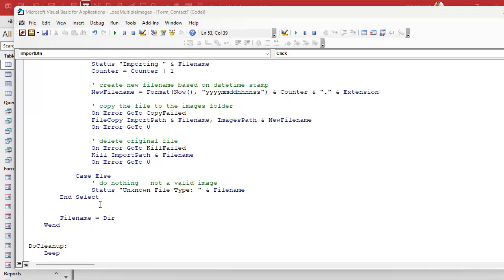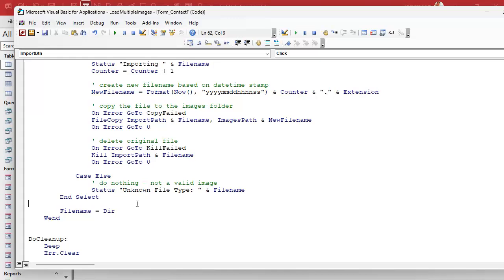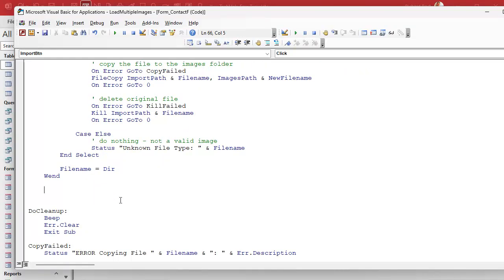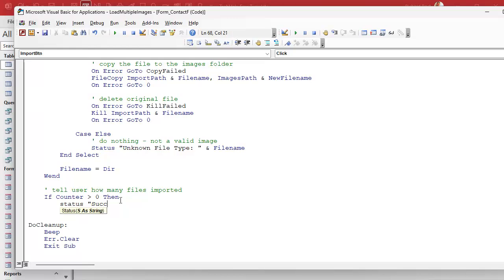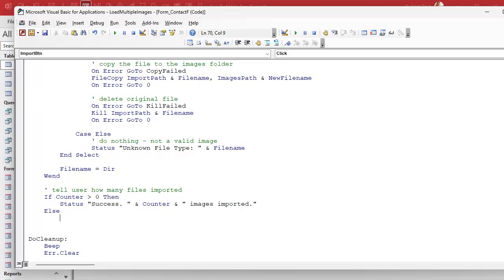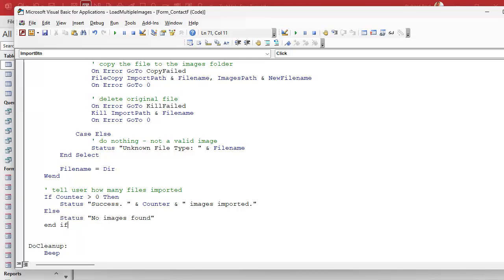Now, when we get done with all of that, and we exit the while loop down here, we're going to tell the user how many files were copied. That's just polite to do. We're going to say if counter is greater than zero, then status success, and we're going to say counter images imported, just like that. Otherwise, counter zero, it didn't find any valid files to import, nothing happened. So status no images found. End if. And then it'll hit our do cleanup.